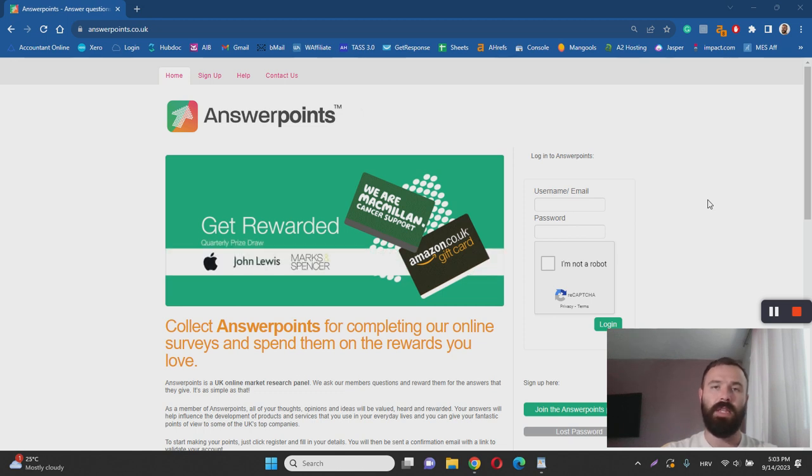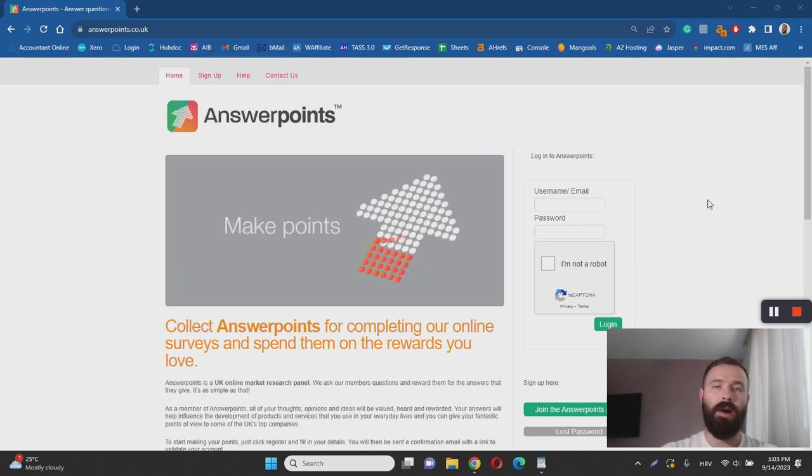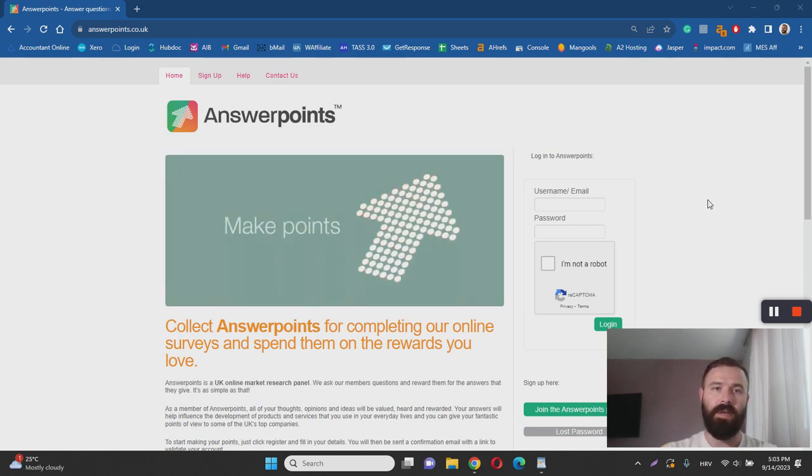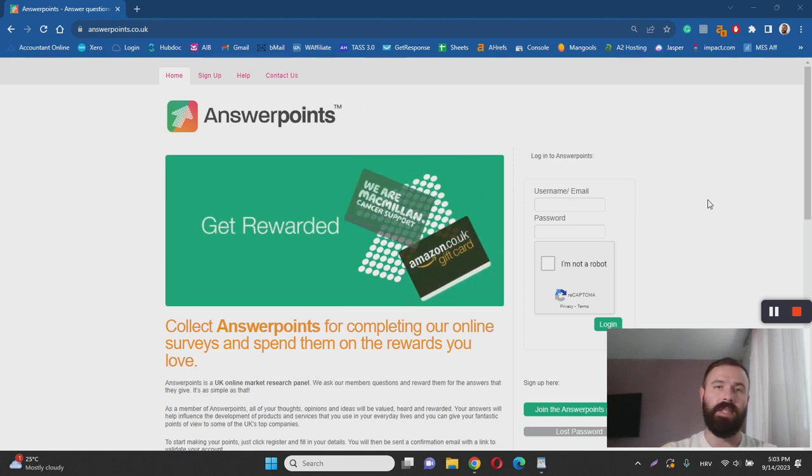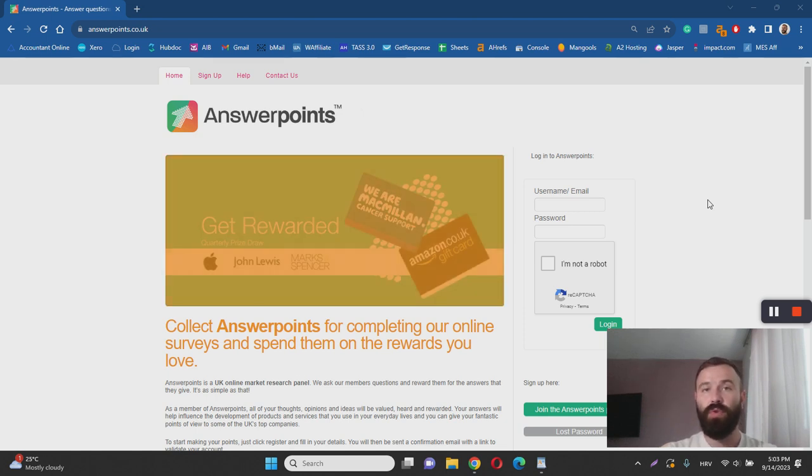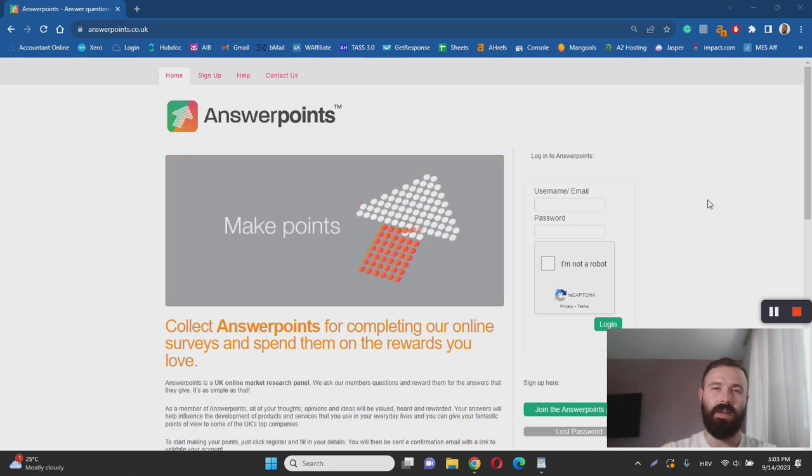Unfortunately, with Answer Surveys, you will not be able to earn real cash. And the amount of surveys available every single day is not going to be great because Answer Points is not the most popular survey site in the world. That being said, although it's a legitimate site, I personally do not recommend it because I don't see it as a great way to earn online.